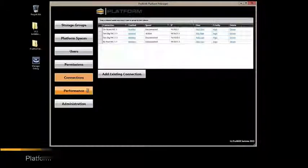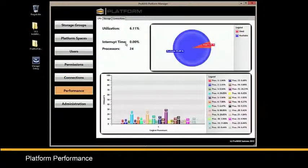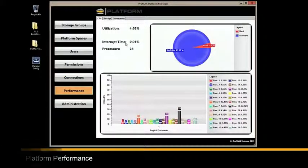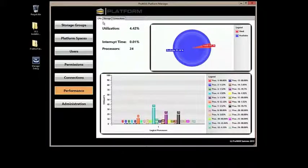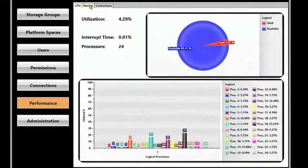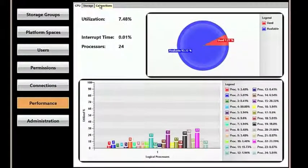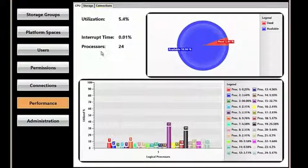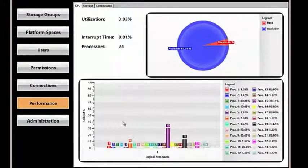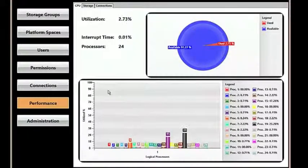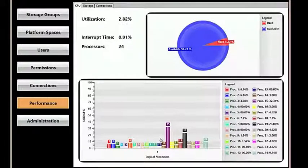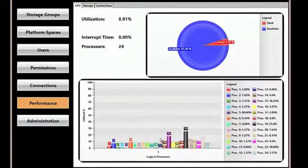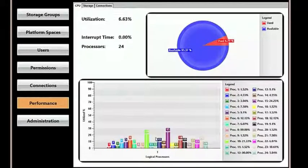Finally, last but not least, under Performance, Performance gives you current monitoring of CPU usage, storage usage, and specific connection usage. With CPU usage, we have a readout of each of the 24 virtual cores on this platform server. This is specifically useful if you're utilizing modules requiring a great amount of processing power, such as the transcode module.